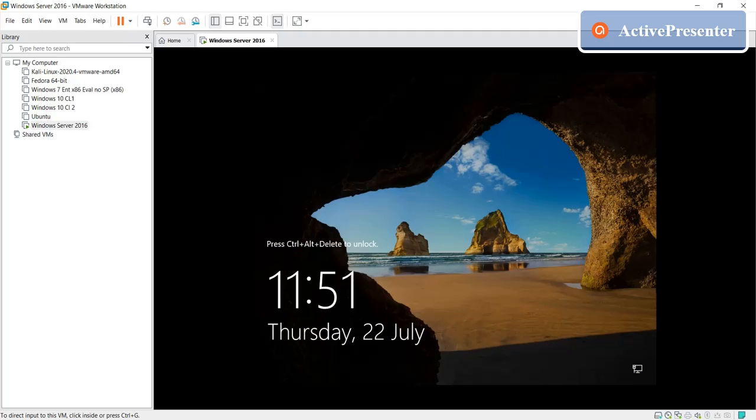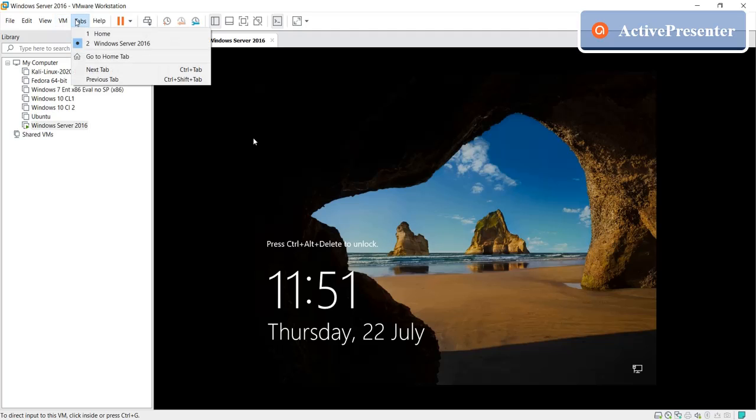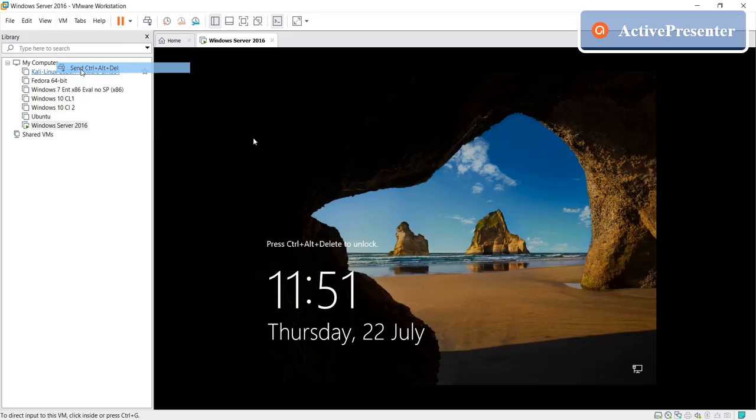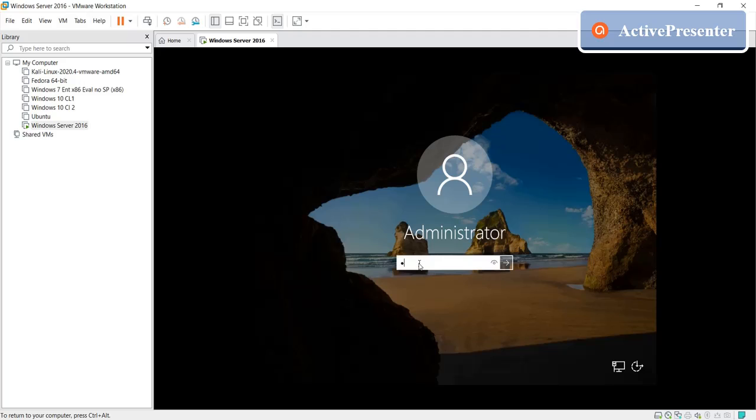And then you need to press Alt or Ctrl Delete to unlock. In this case go to VM and then send Ctrl Alt Delete, and then give the password which one you just gave in the settings.